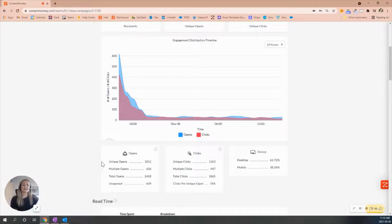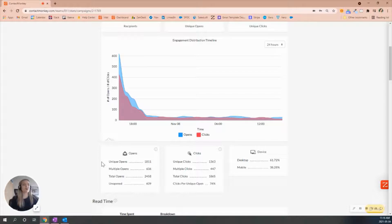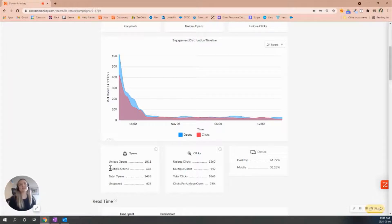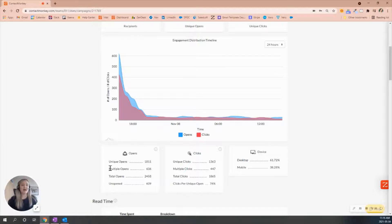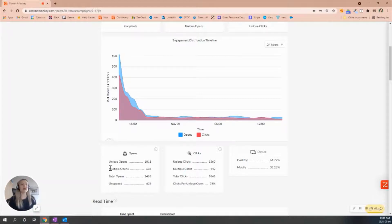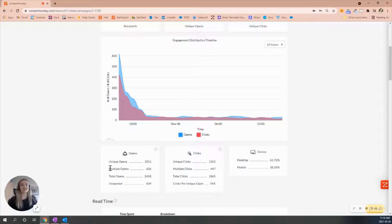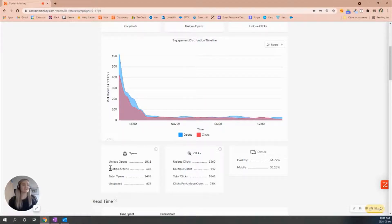The unique clicks will refer to that first initial open made by the recipient, and then your multiple opens will be any other additional opens. For example, if I were to open the email about three times, my multiple open will reflect one, and then my three opens will actually be reflected in our total opens. That's where you'll see all your total opens reflected for every single open made on that email, and then your unopens as well, the people who haven't engaged with the email.